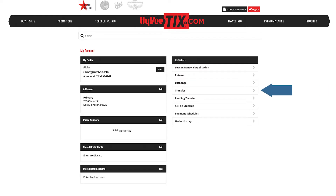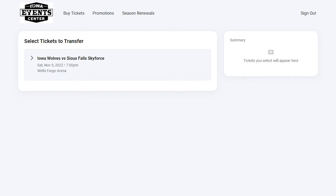To transfer tickets, click Transfer on the right side of your screen. Select the event which you'd like to transfer.